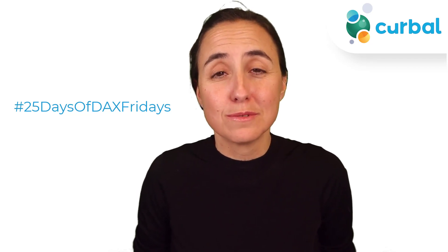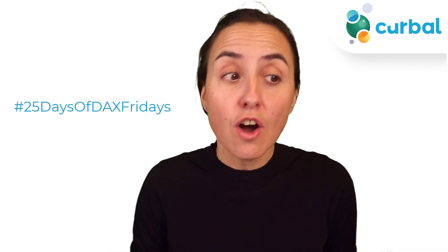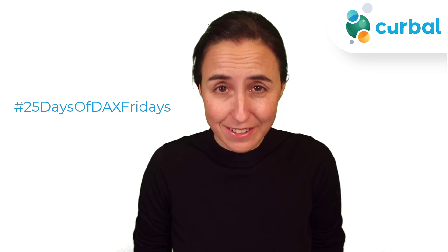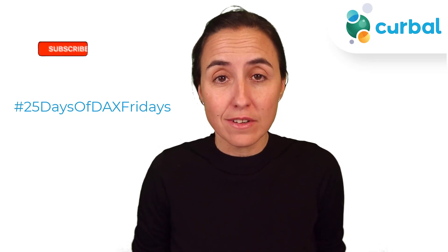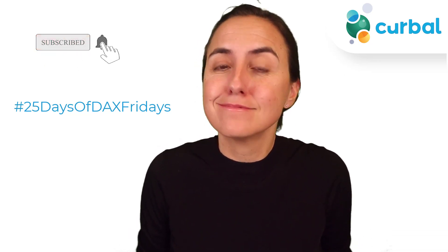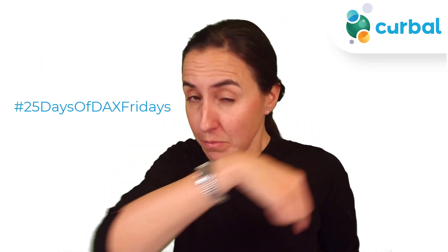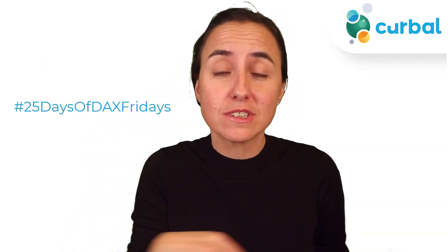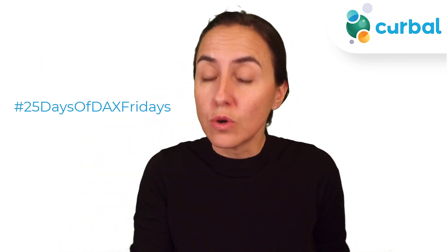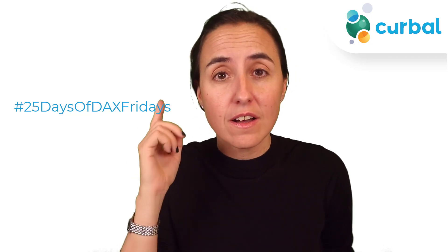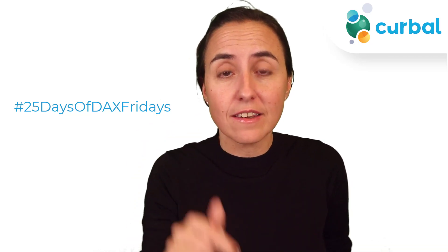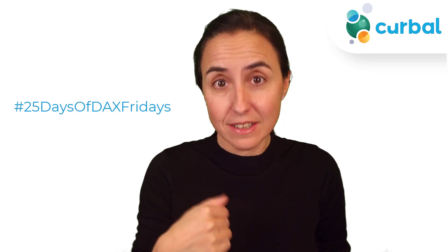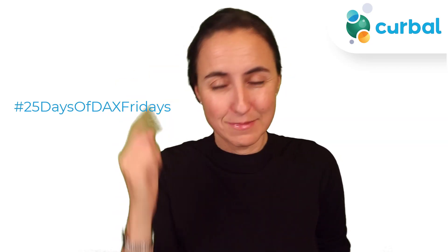Hello everybody and welcome to another 25 days of DAX Fridays challenge. This is for day 16. So if you don't know what I'm talking about, go down below to the description box and check all the rules for joining us. It's never too late. You can start now. If you're stuck on day 16 or you want to see how I did it, this is the video for you. Let's get started.